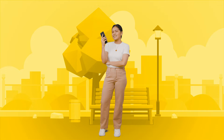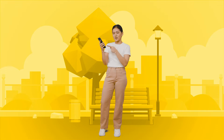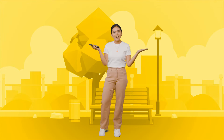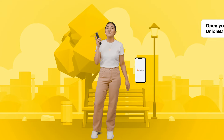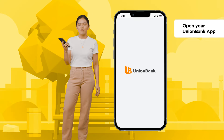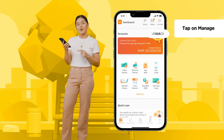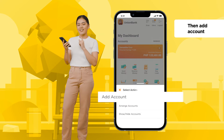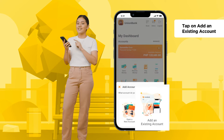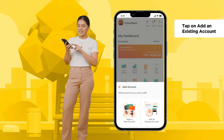Wondering how to add an existing account to your UB Online app? All you gotta do is go to the app. Tap on Manage. Tap Add Account. Tap Add an Existing Account.